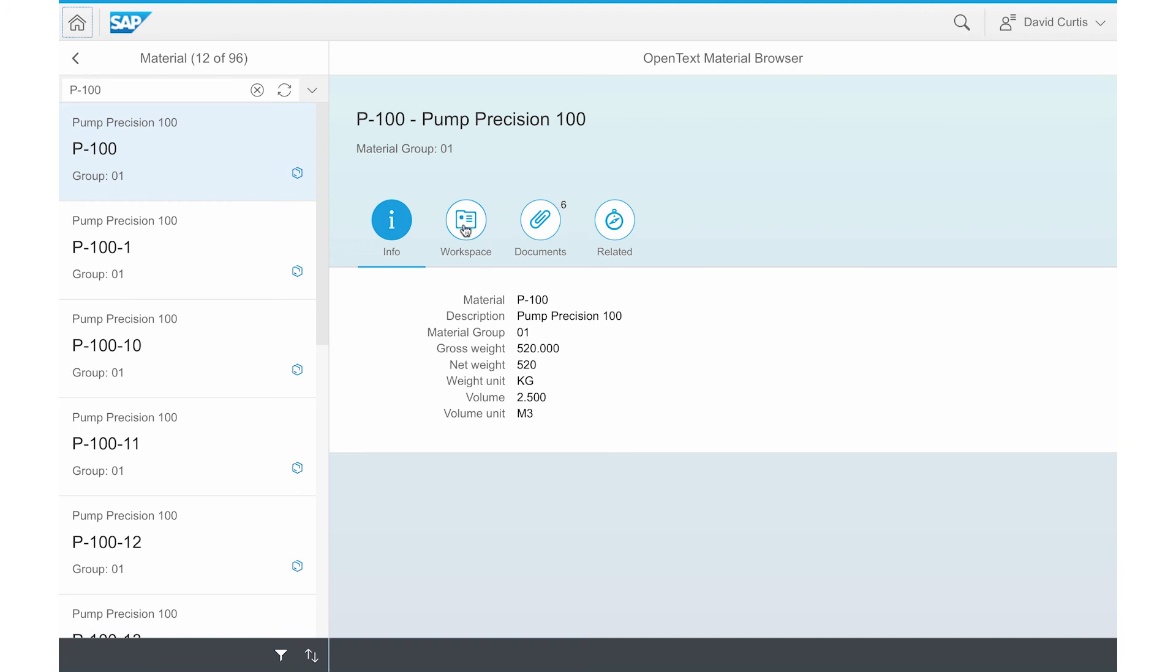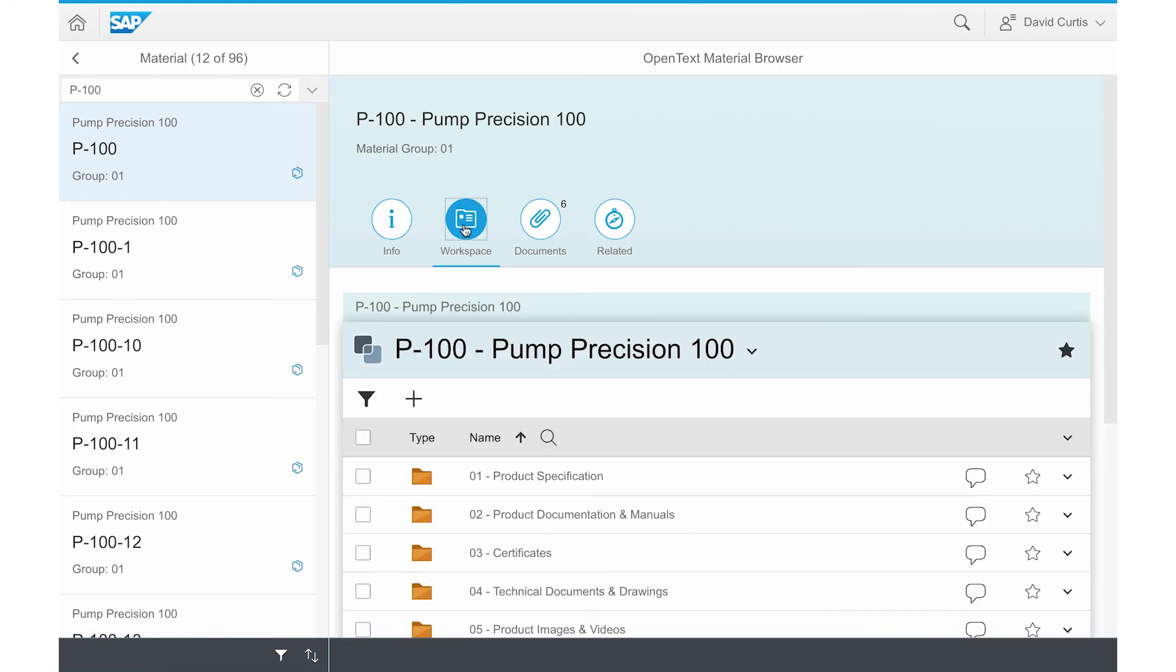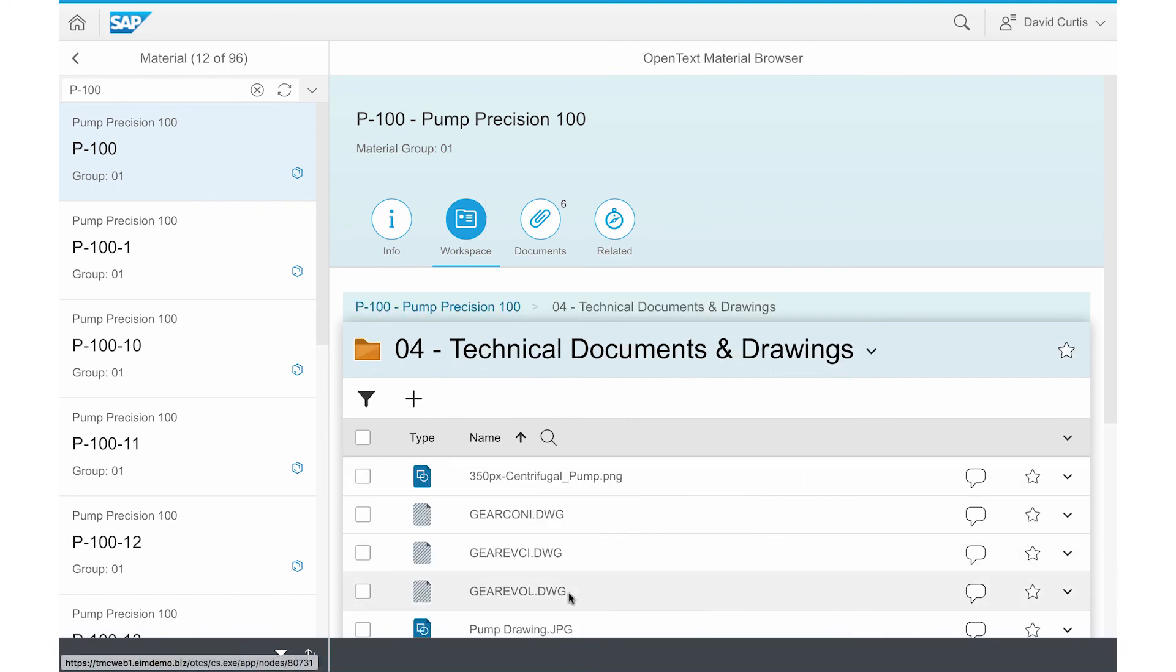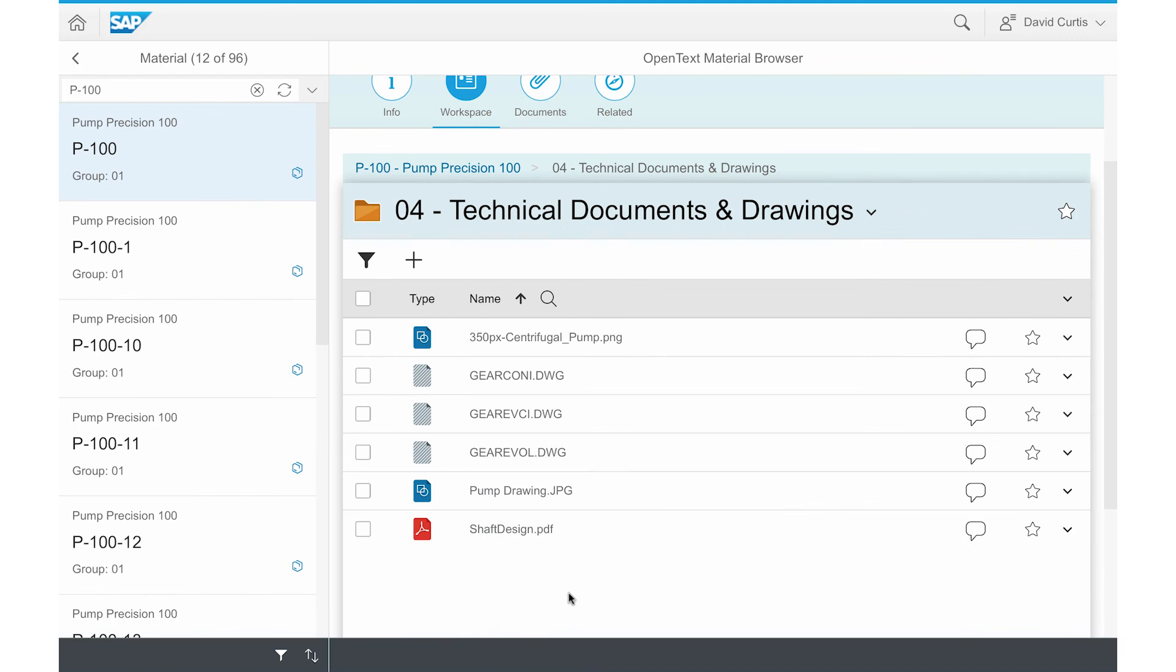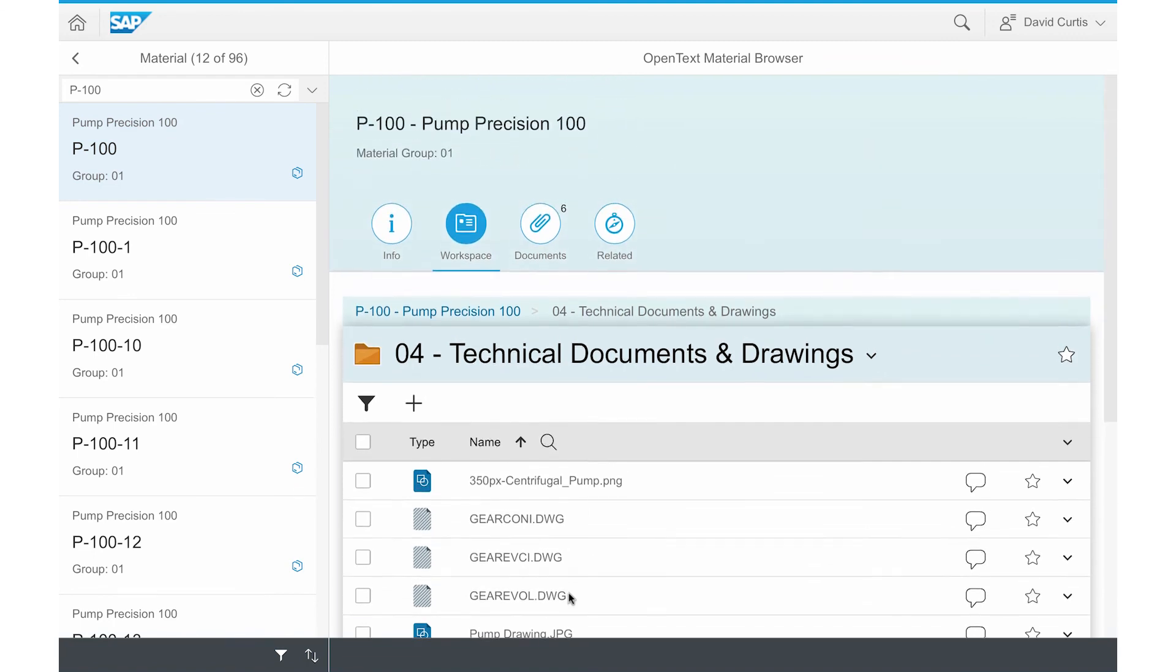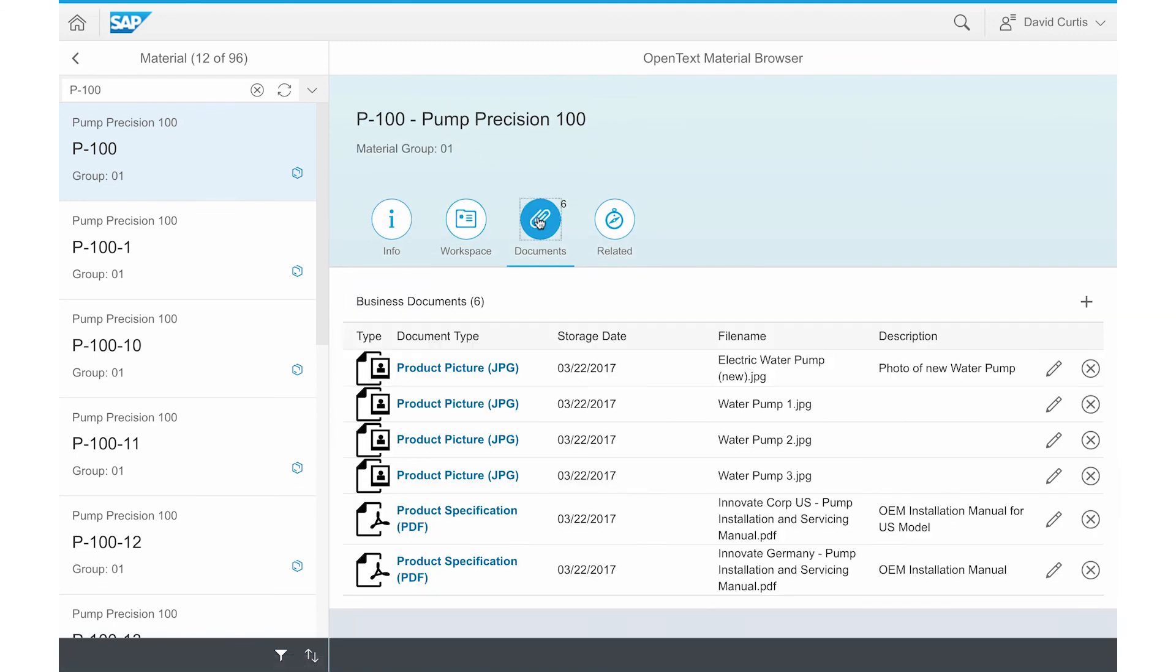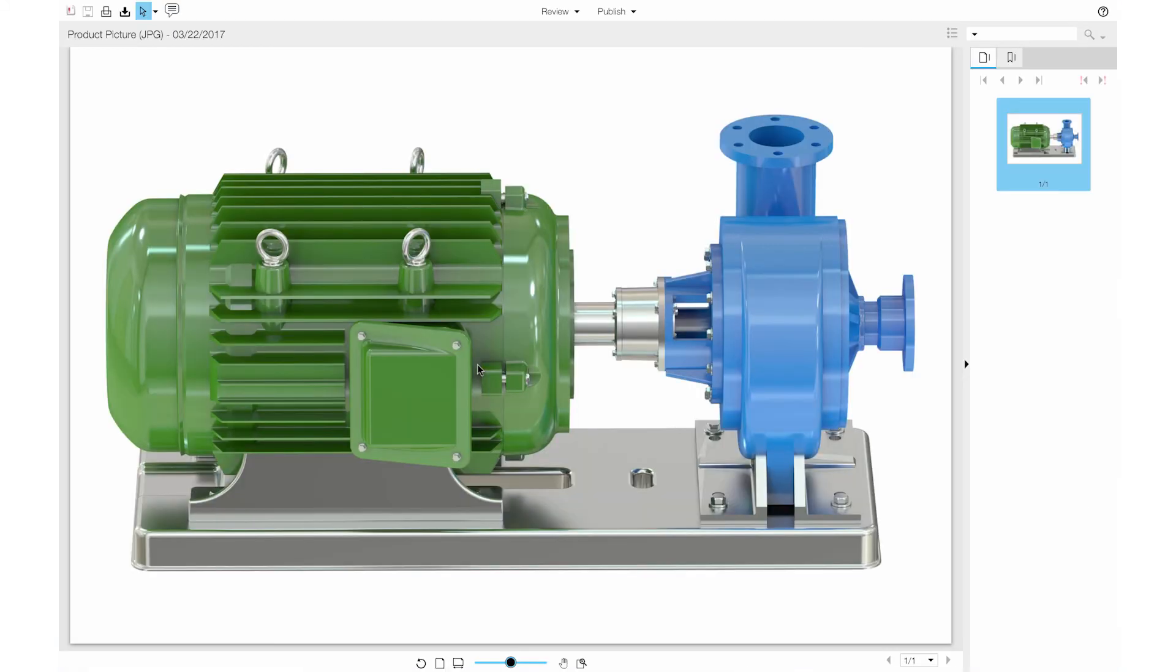David can also jump to the workspace related to the pump by clicking on the material number within the Related tab in the sales order browser. The material browser related to the pump shows David pump description, item number, and other key data elements as well as content in the workspace and pictures on the document tab.